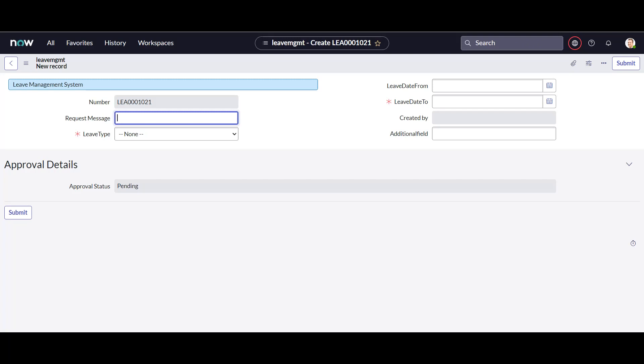Hello guys, welcome to my channel Learn Tech. This is Sandeep Kohl here, hope you all are doing good. Today's topic is on ServiceNow, and today we will see two very important aspects of any application: UI Policies and UI Actions.